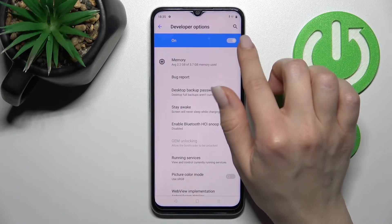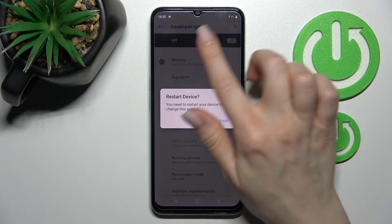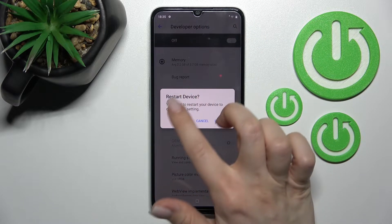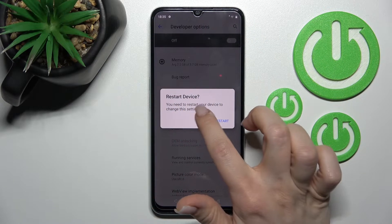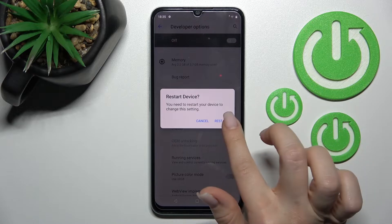To turn off developer options, you should click once on the switcher, and now we should restart the device to apply the settings.